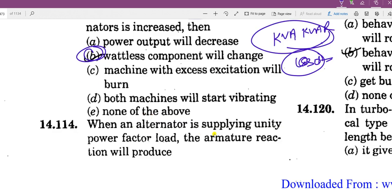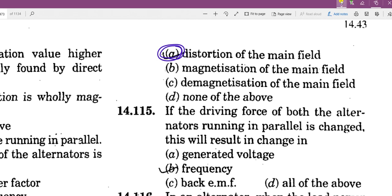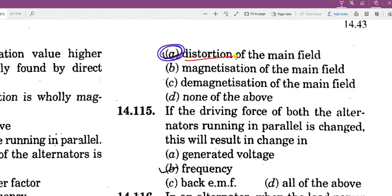When an alternator is supplying a unity power factor load, armature reaction produces distortion — cross magnetization. At unity power factor, the result is distortion of the main field.